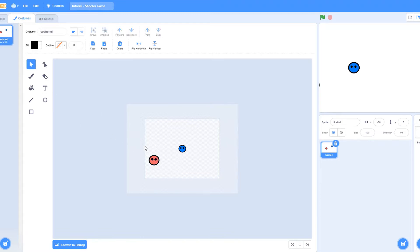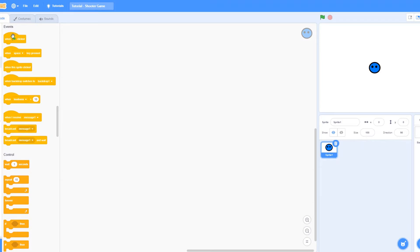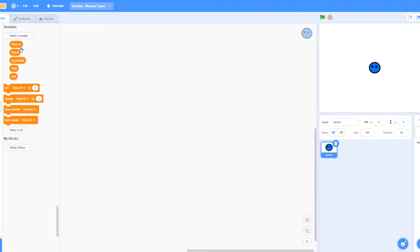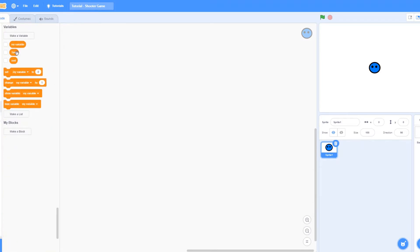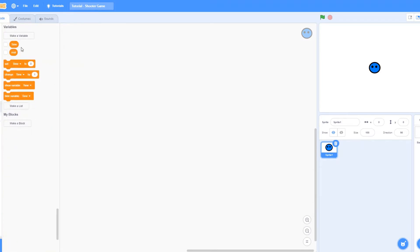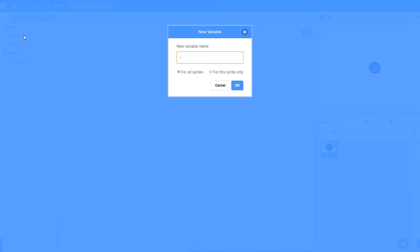I'm just going to be using this player, the blue player that I already have. So the first thing that we want to do is make sure it goes to zero, zero, right in the center. Now let's create a variable called xvel. Make sure it's for all sprites. It can also be for this sprite only if you want.